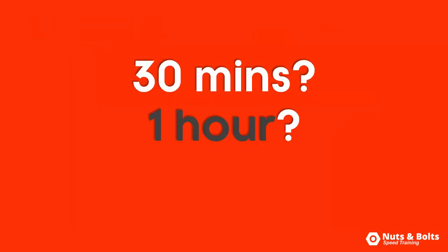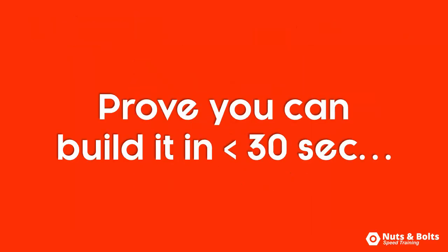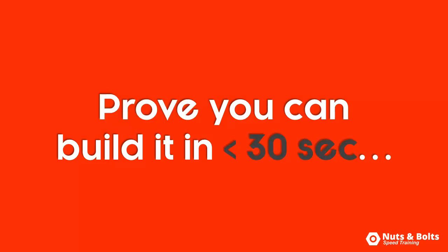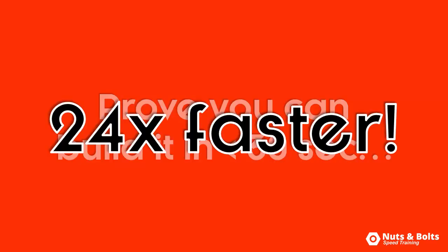30 minutes if you're fast? Maybe an hour, maybe two? Well, in this video, I'll prove to you that you can build this entire graphic out in less than 30 seconds. That's 24 times faster than I showed you how to do in the last video.